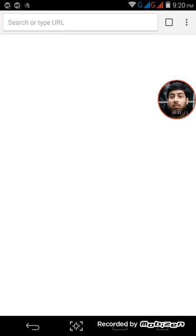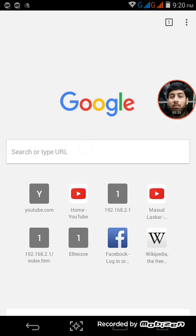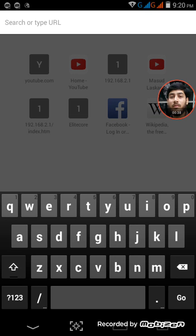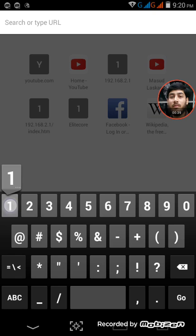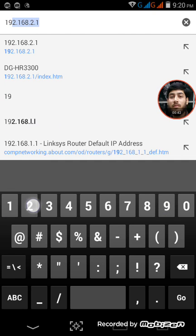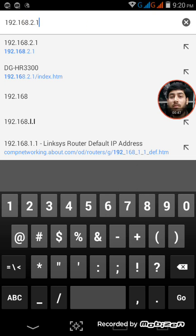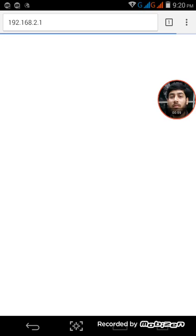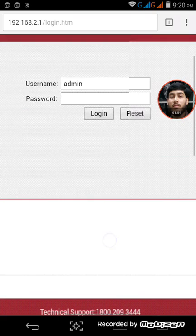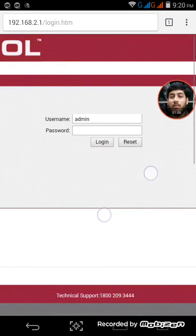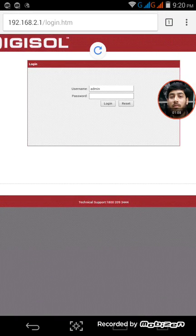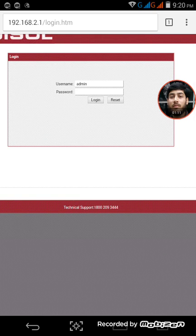In the browser, type 192.168.2.1. This will show your WiFi router page.